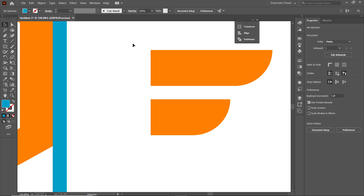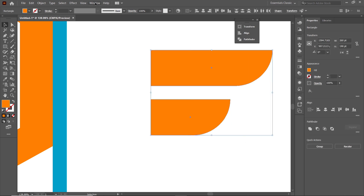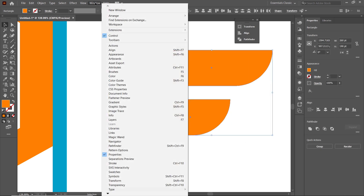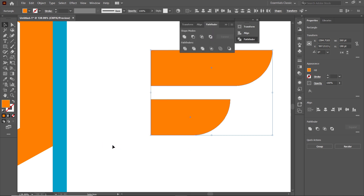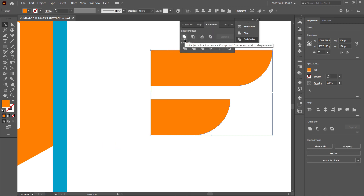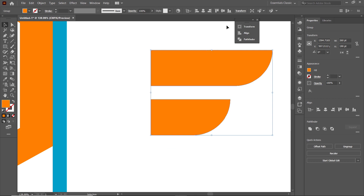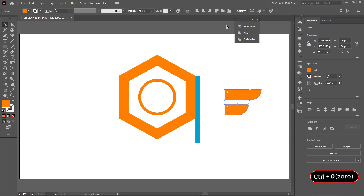Select both of these parts, then go to Window and select Pathfinder. Select Merge, then minimize this panel and restore the page view with Ctrl+0.